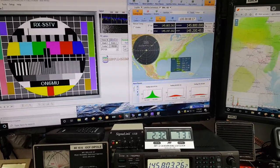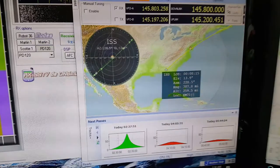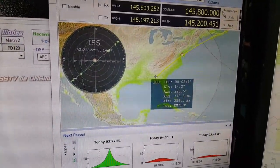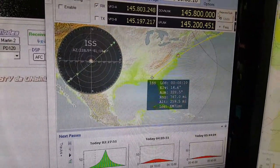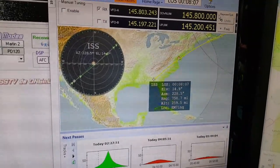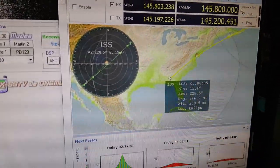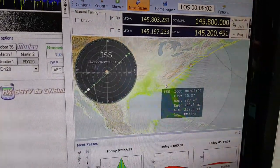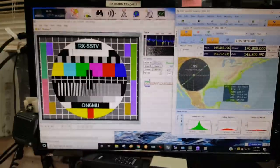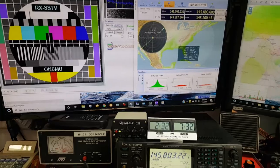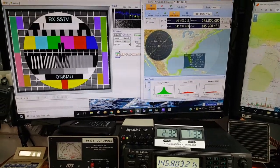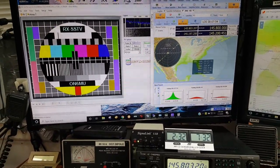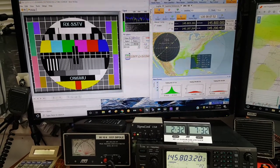Should be getting a signal anytime now. It's crossed over into the United States coming off the Gulf of Mexico. It's going to do almost a direct pass, over 75 degrees, almost overhead.